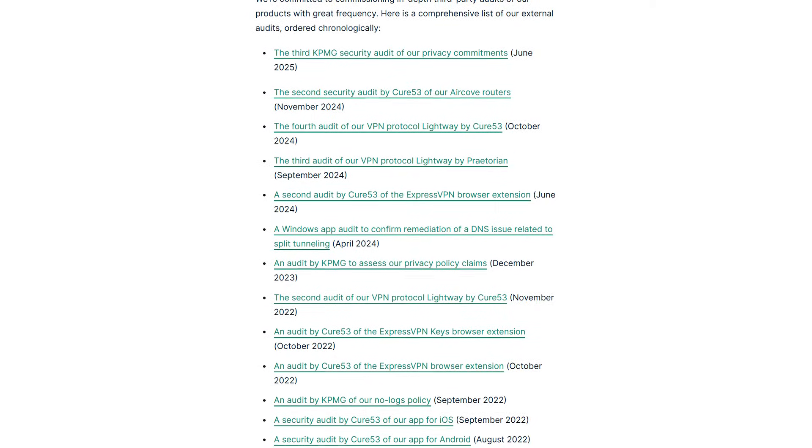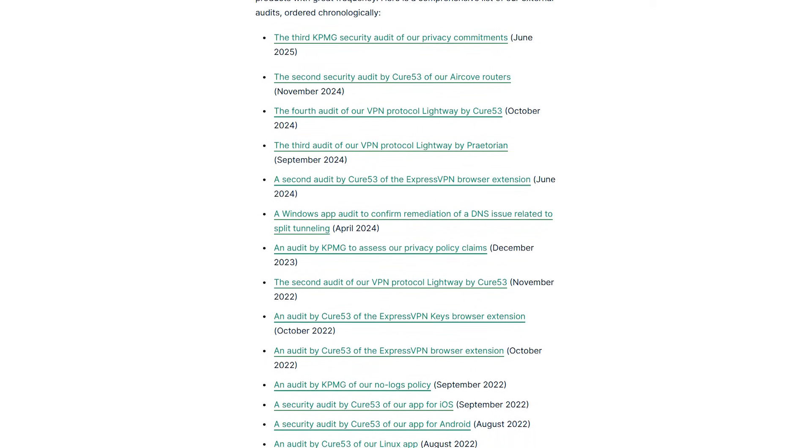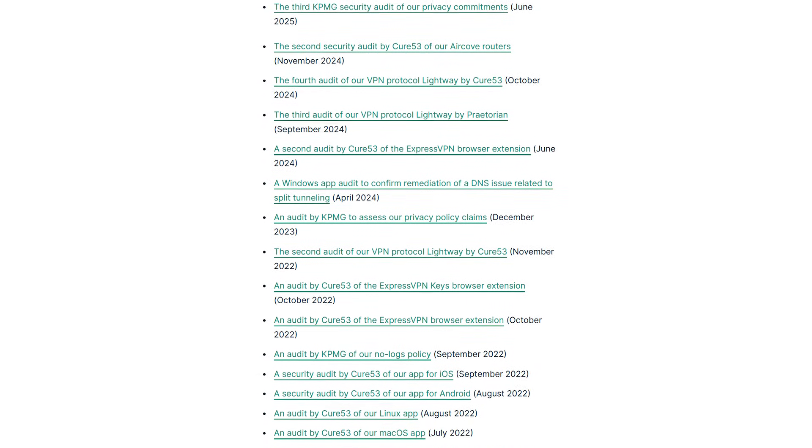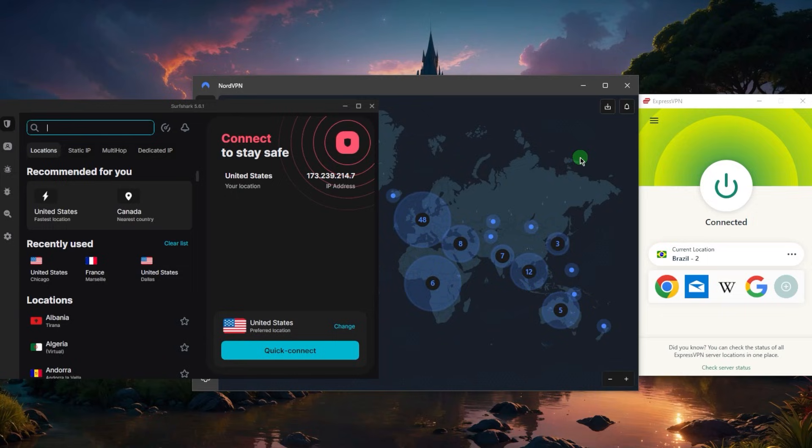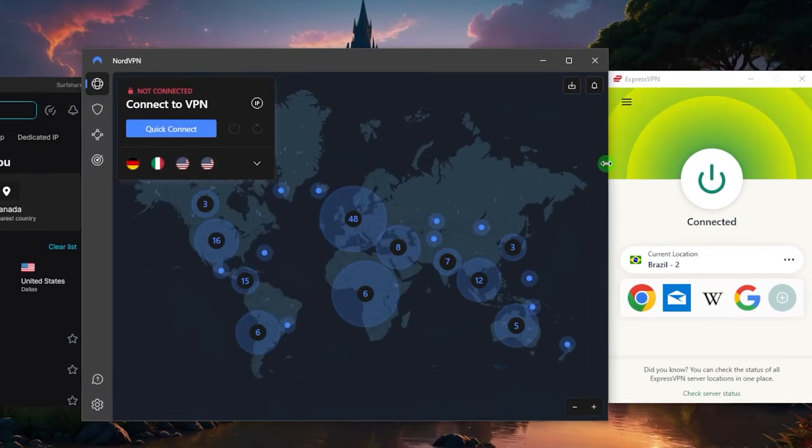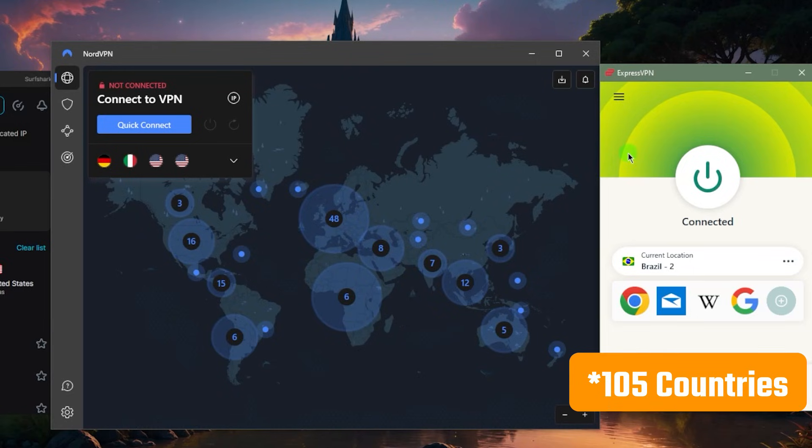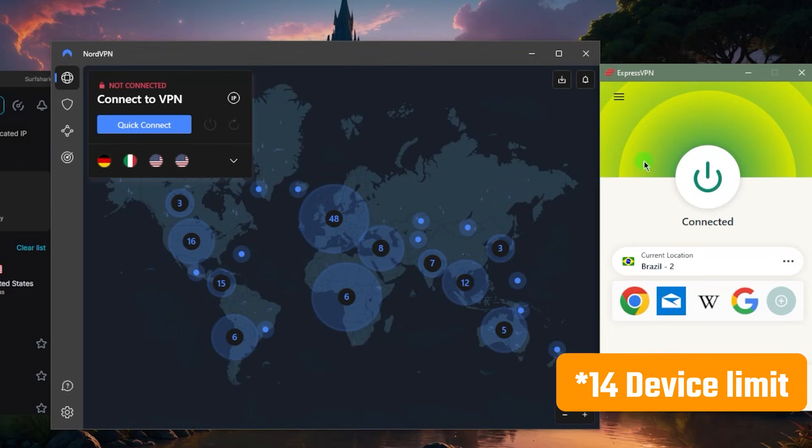They have plenty of proof showing that they do not collect any information about their data. Same thing with Nord and Surfshark, it's just that ExpressVPN has more evidence to show, and that's why I like to choose it over any other VPN. You have 100 countries with Express by the way, and you'll be able to secure up to 8 devices per subscription.